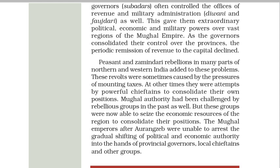Peasant and Zamindari rebellions in many parts of northern and western India added to these problems. These revolts were sometimes caused by the pressures of mounting taxes; at other times they were attempts by powerful chieftains to consolidate their own positions. Mughal authority had been challenged by rebellious groups in the past as well, but these groups were now able to seize the economic resources of the region to consolidate their positions. The Mughal emperors after Aurangzeb were unable to arrest the gradual shifting of political and economic authority into the hands of provincial governors, local chieftains and other groups.